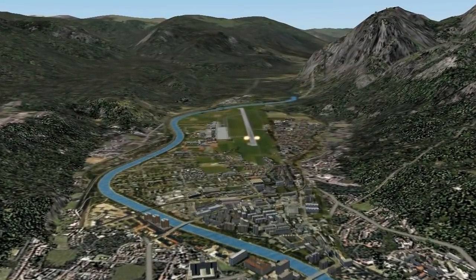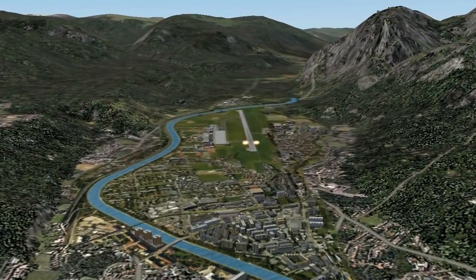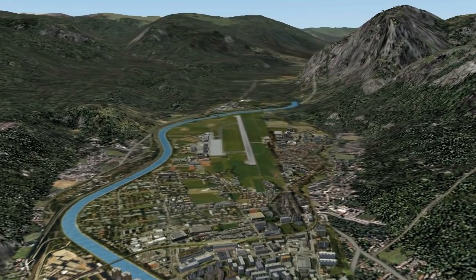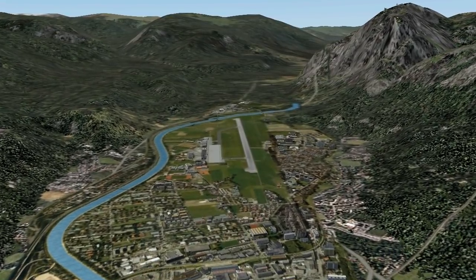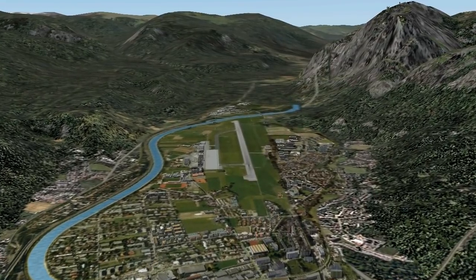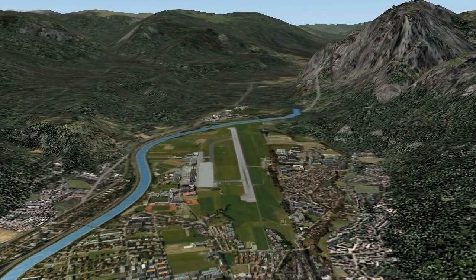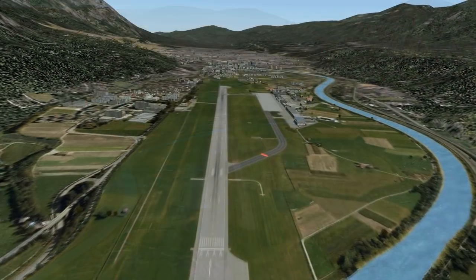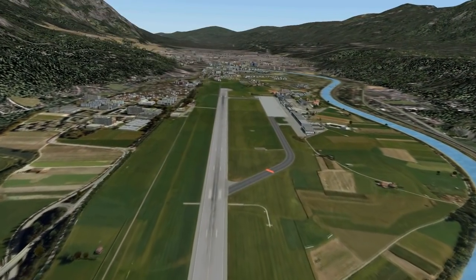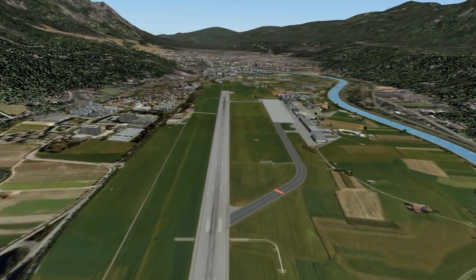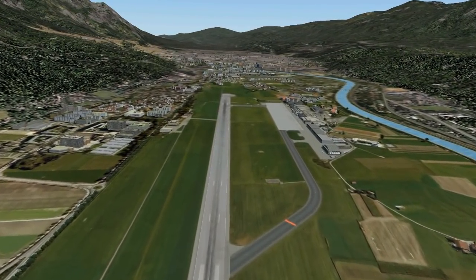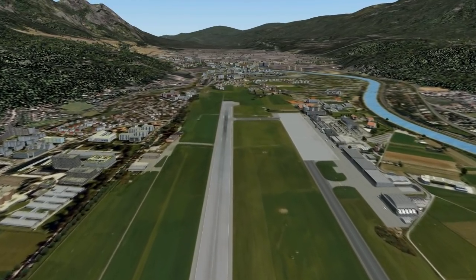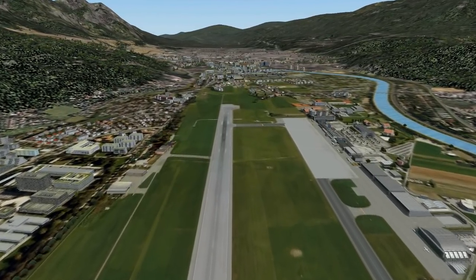Hi guys, welcome back, welcome to the FSX404 channel. Today we're going to do an approach into Innsbruck, Austria. Innsbruck Airport is located in the Austrian Alps and even though the elevation of the airport is only 1,900 feet, it's surrounded by high mountains on all sides, making the approach into Innsbruck very tricky.